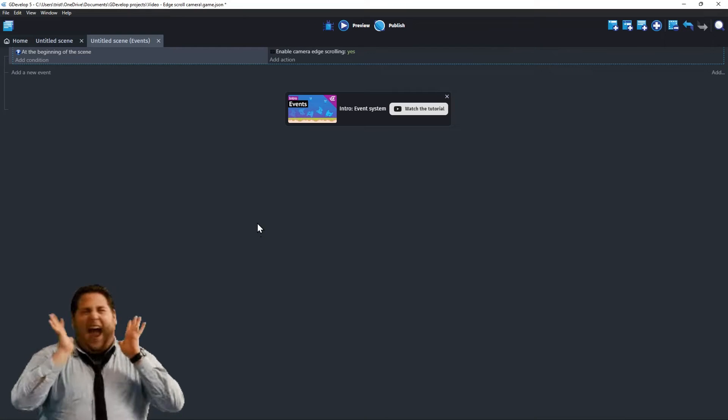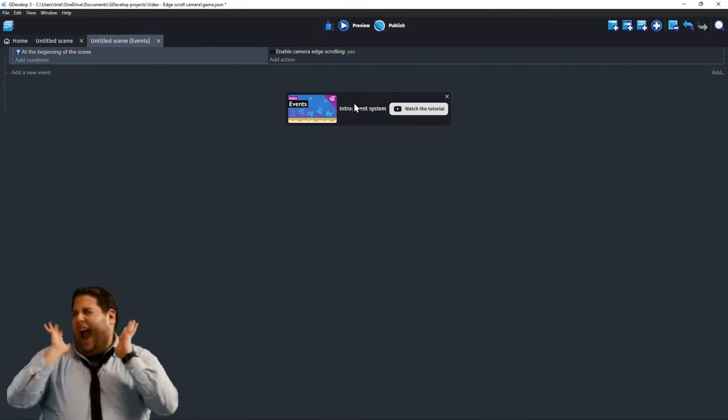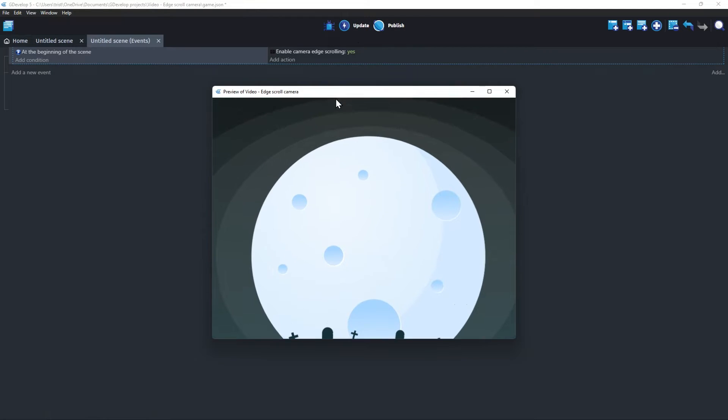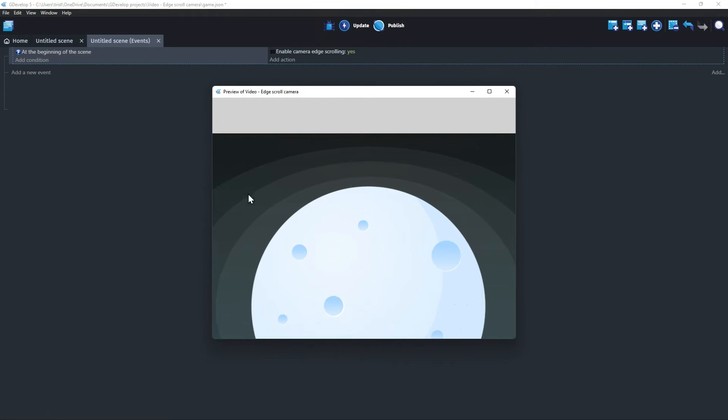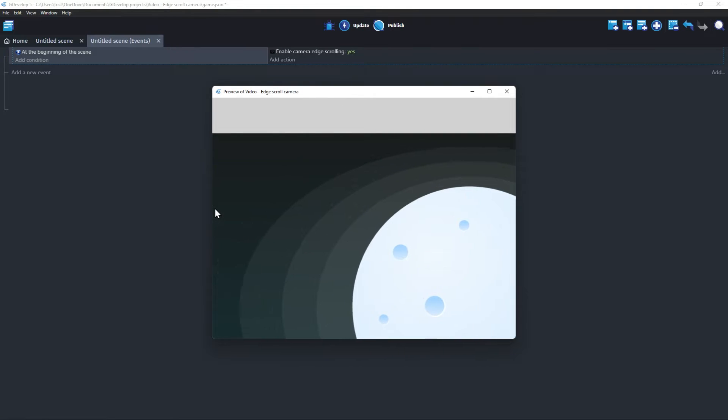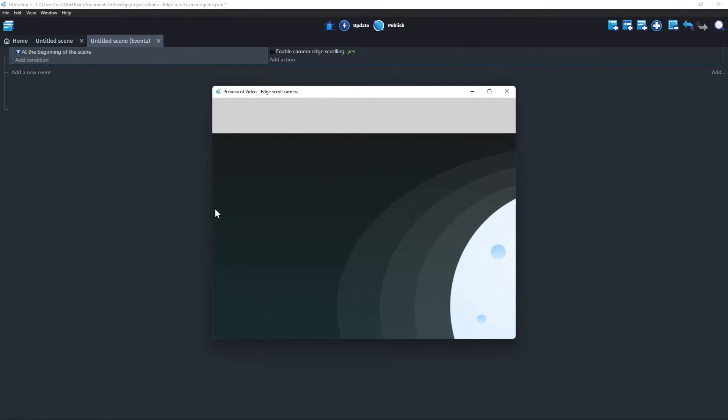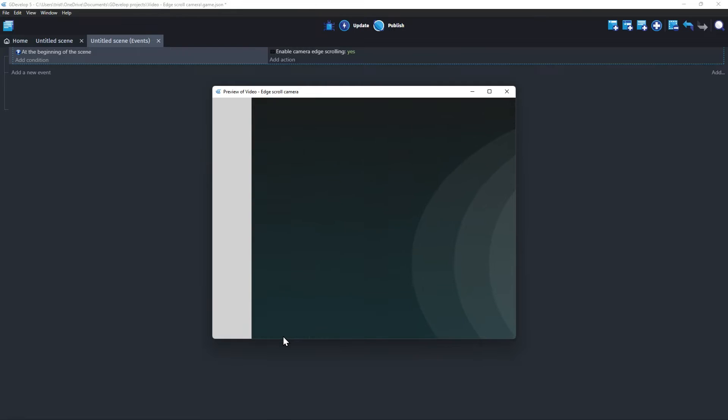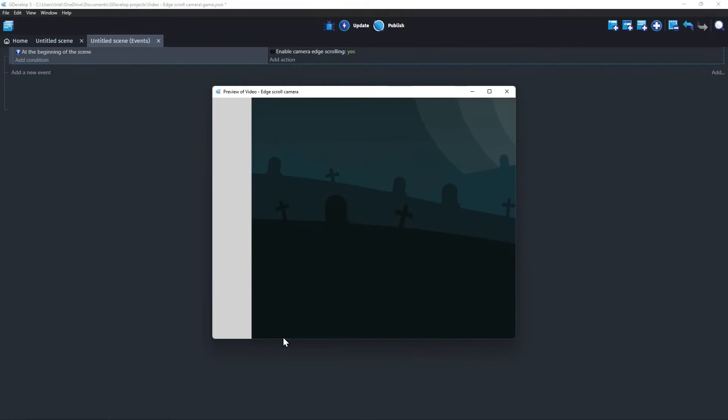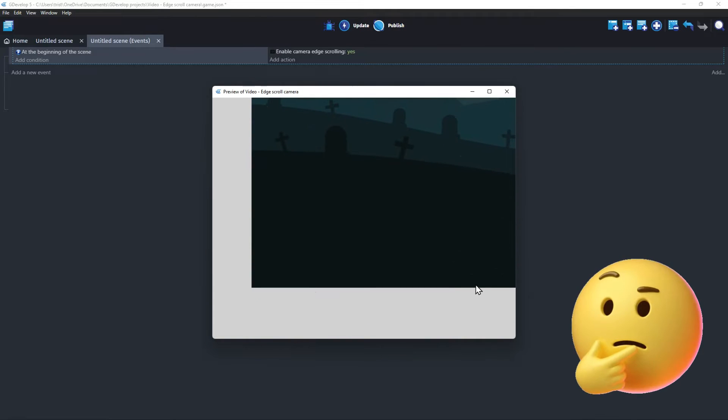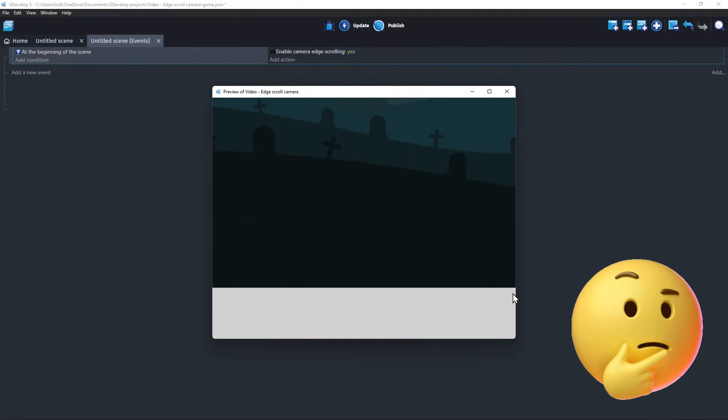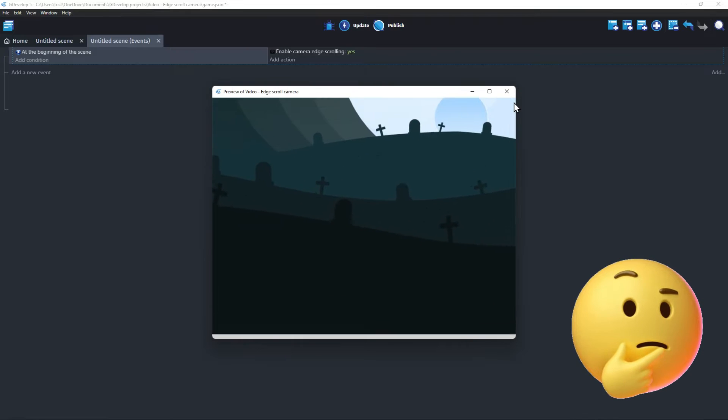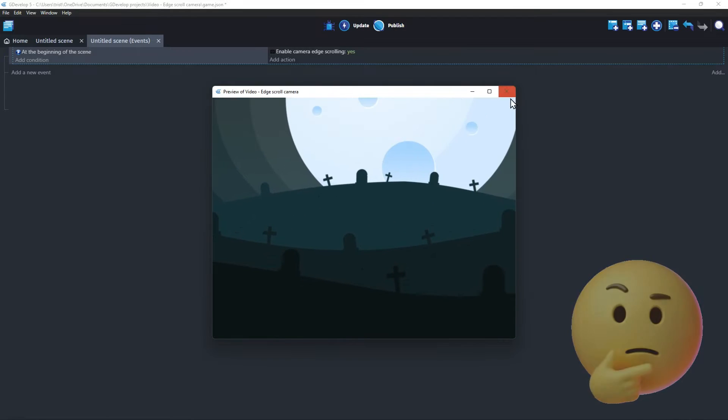Let's test it with a preview. When I move my mouse to the edges of the screen, the camera on the base layer moves towards the edge that the mouse is near. This is working well, but what if we want to change how fast the camera moves, or where the scrolling is triggered? Let's go back to the event sheet.